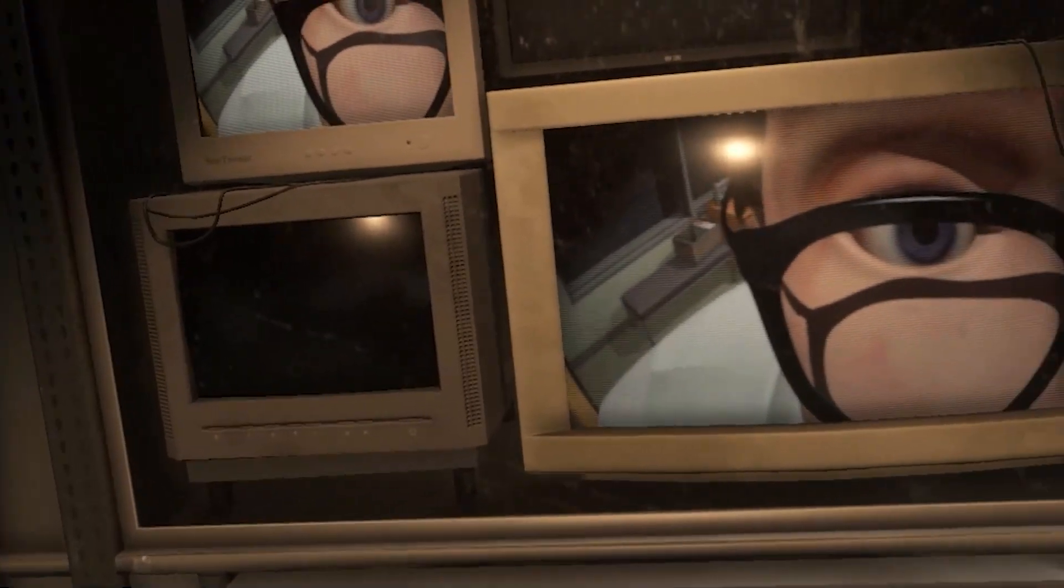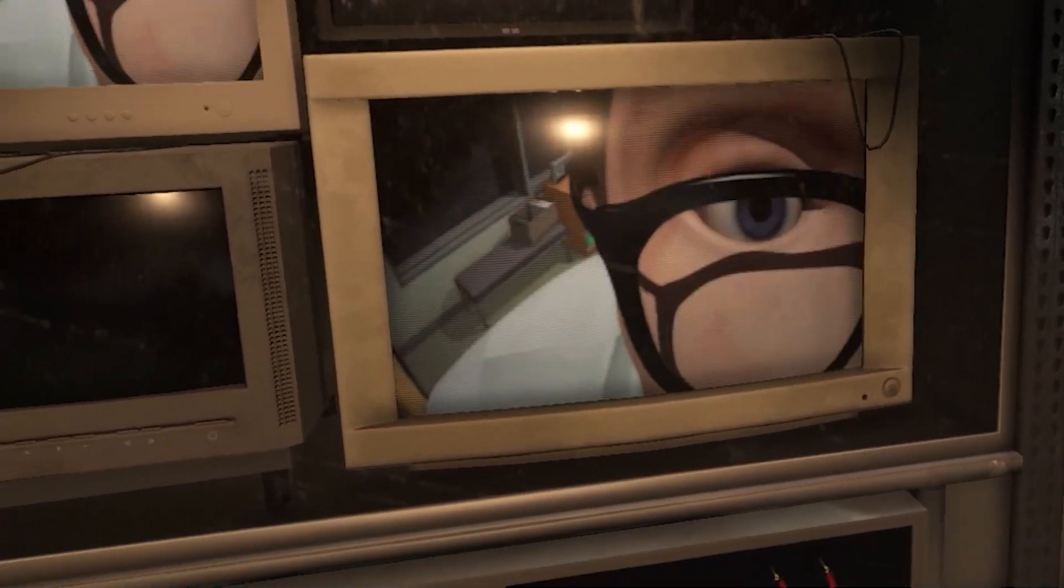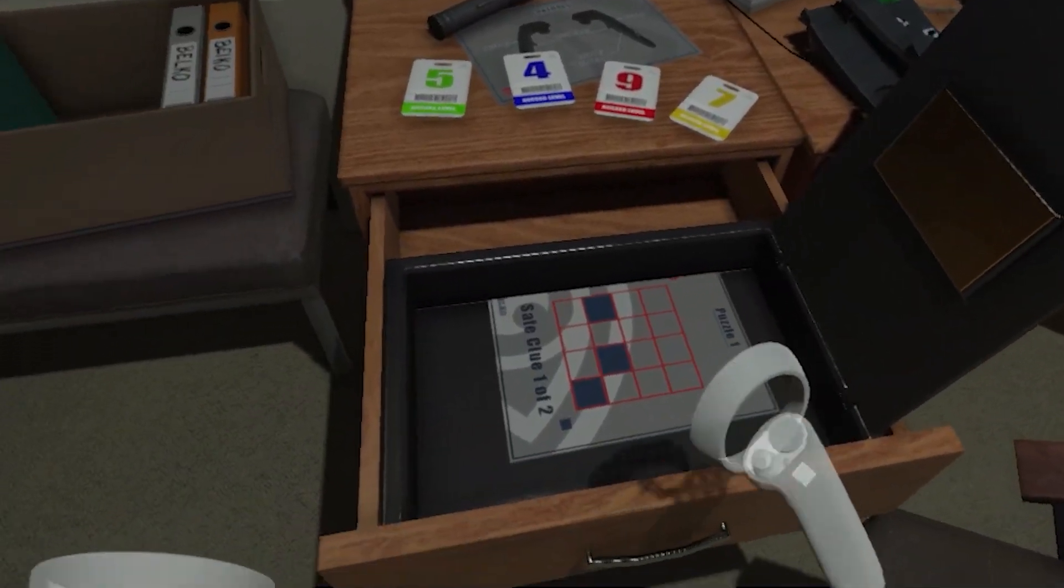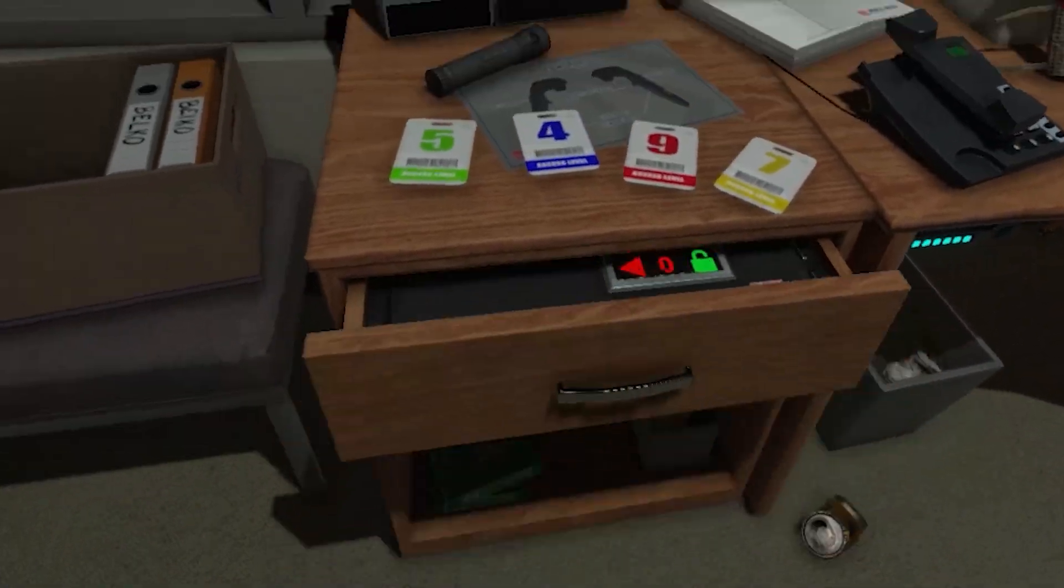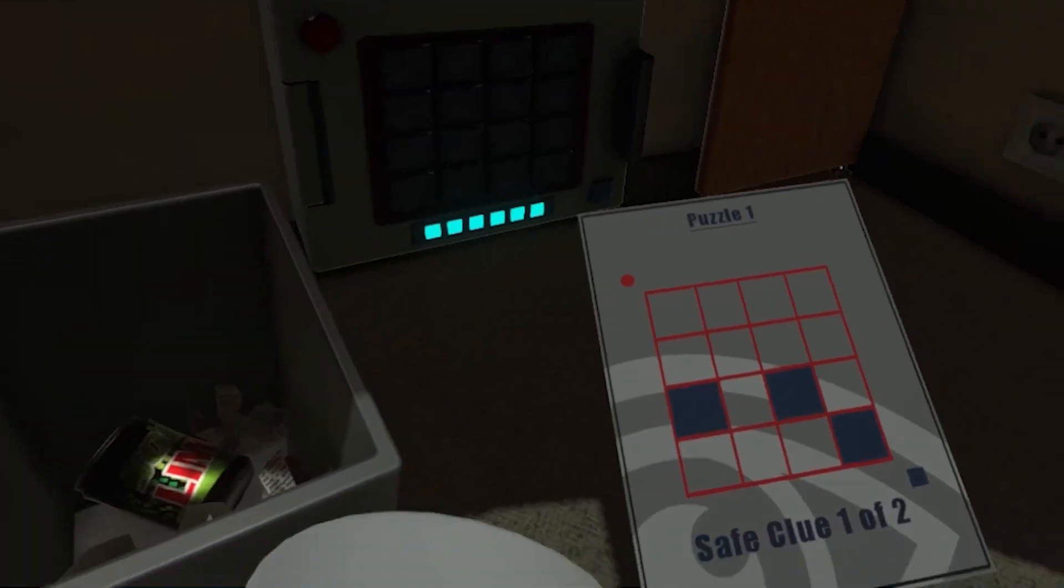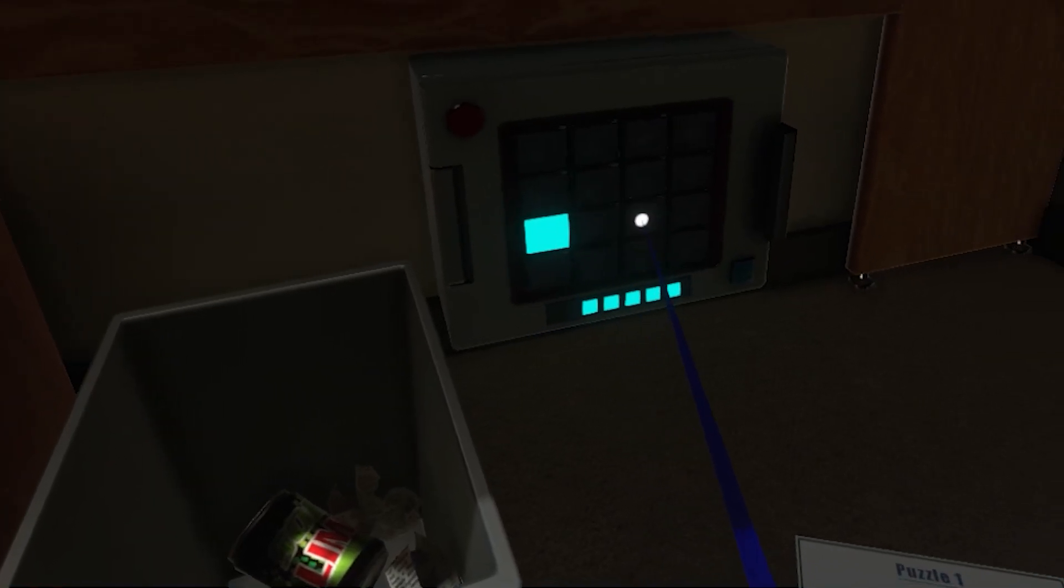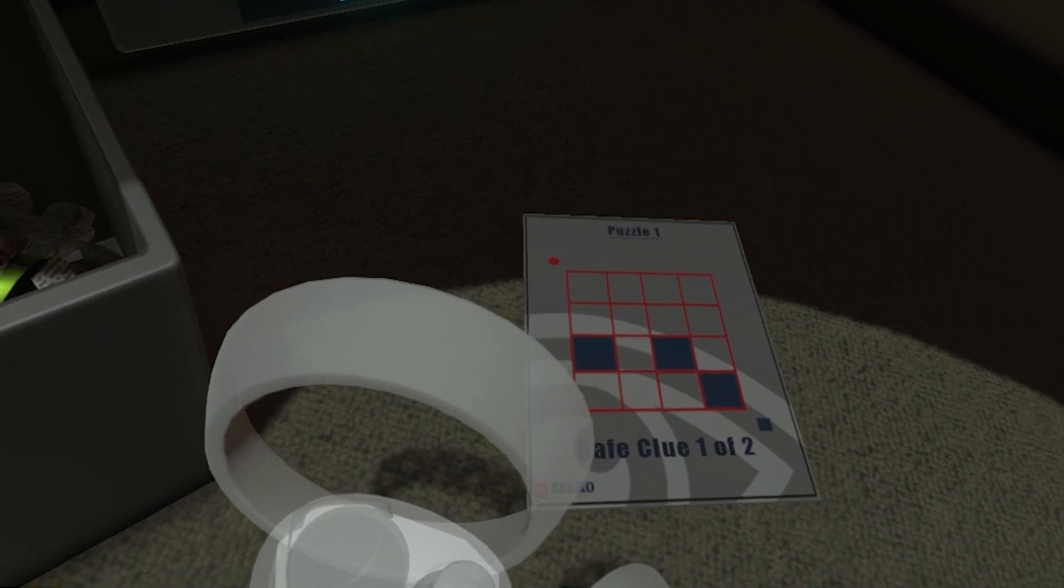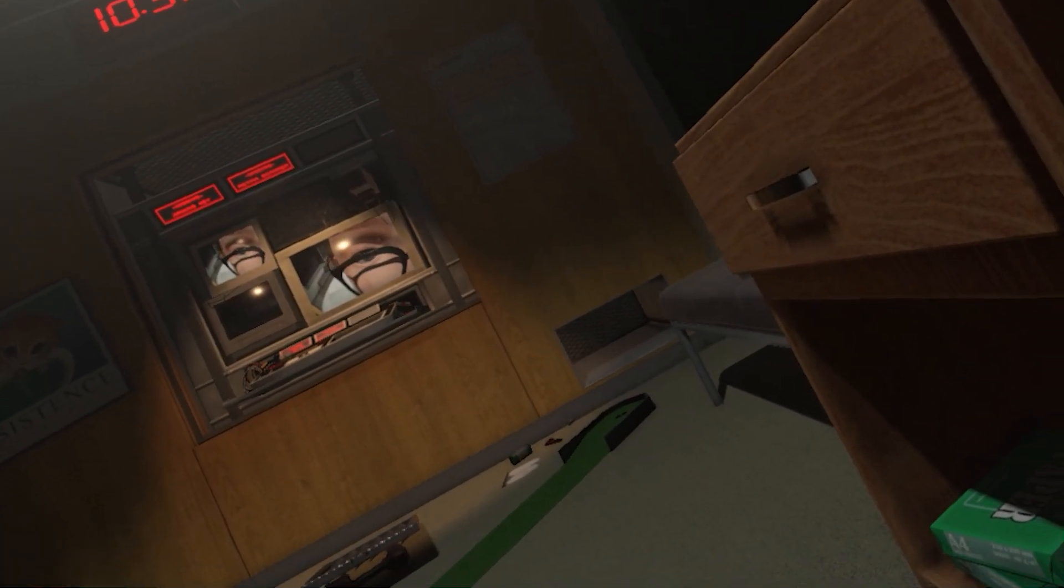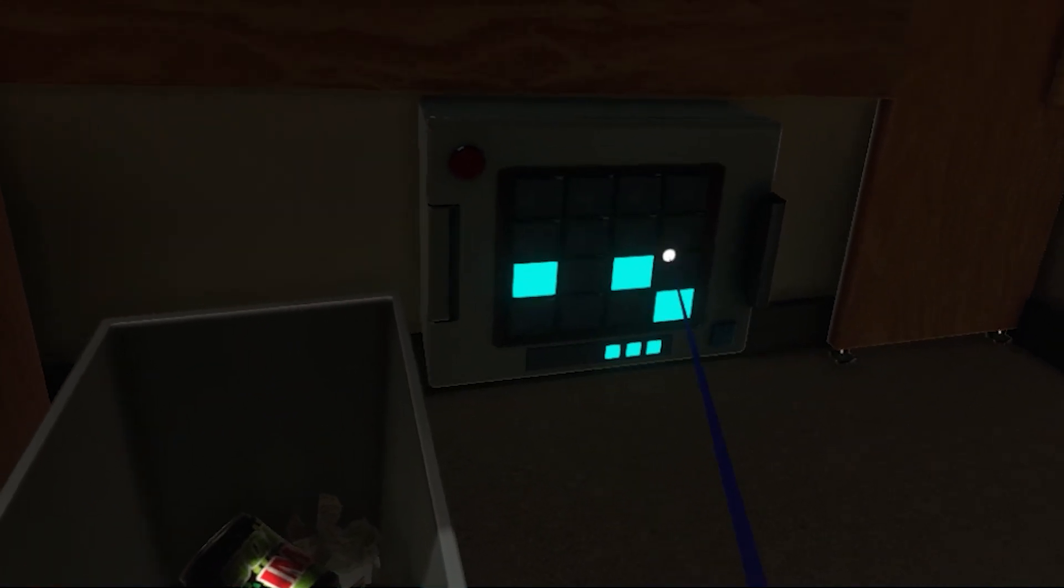Yes. Right. Oh. Hold on, dude. Calm your freaking tits. Okay. Puzzle one. Safe clue one of two. Okay, so it's this. This. This. Shut up. I'm working on it. Okay, so we can only use six points.